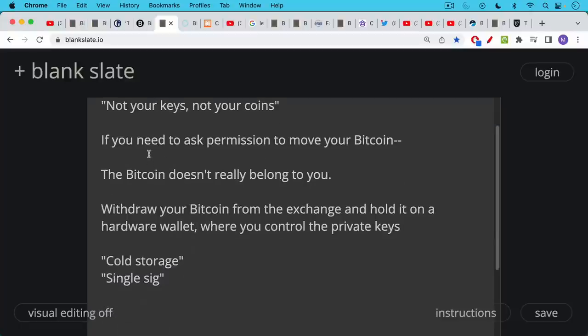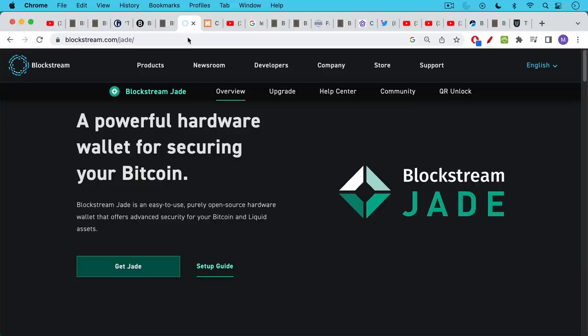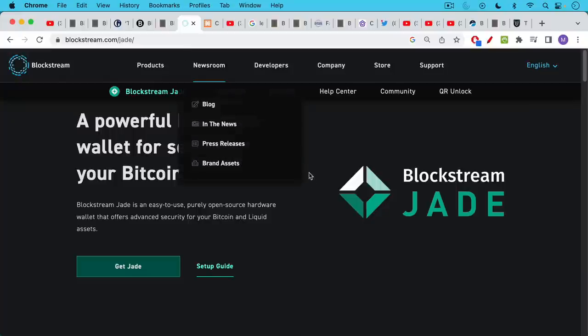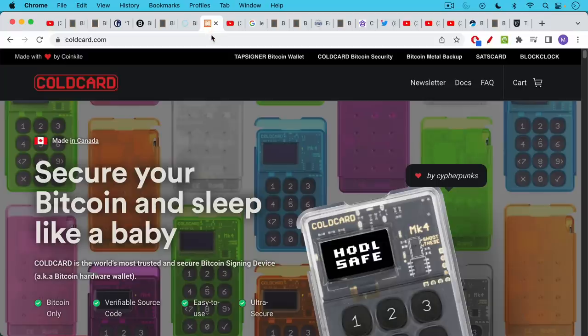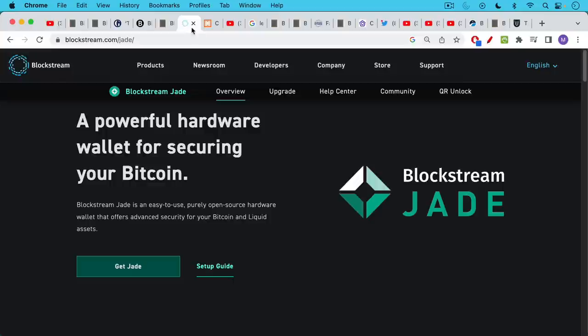So it's very important to withdraw your Bitcoin from the exchange and hold it on a hardware wallet where you control the private keys. This is what's called cold storage. It's also called single SIG, which is short for single signature. I recommend the Blockstream Jade hardware wallet. I'm not being compensated or paid in any way by any of these companies that I recommend. I'm just a happy customer of Blockstream Jade as well as Cold Card. Cold Card is a little bit more expensive. Blockstream Jade is still a very good product for the entry user.